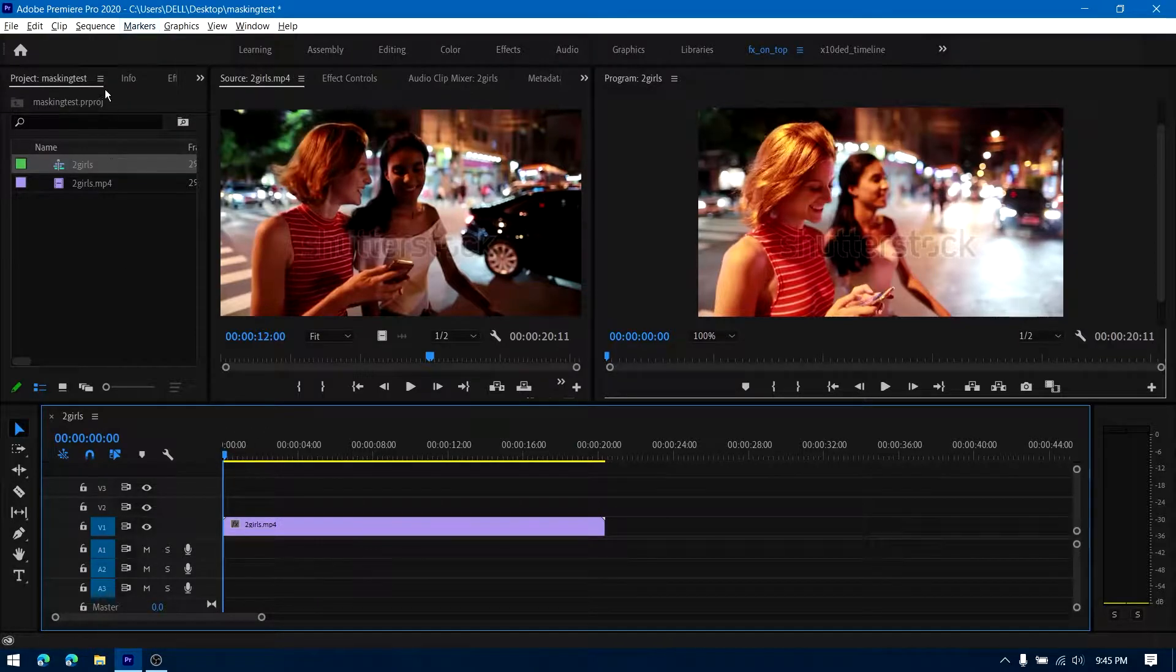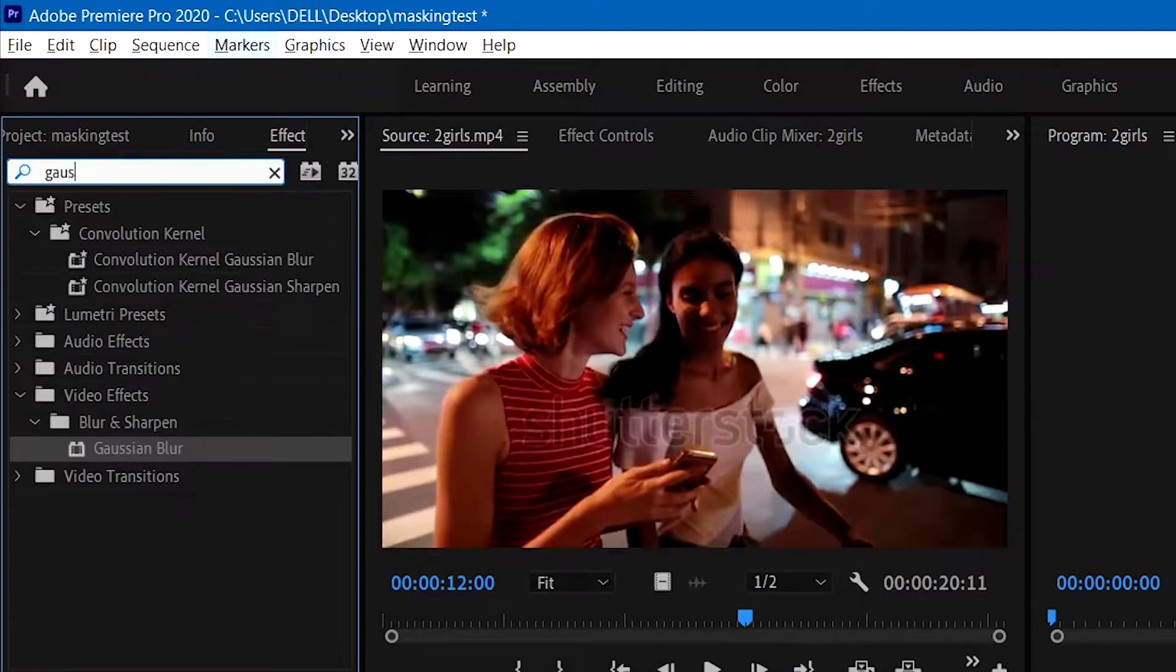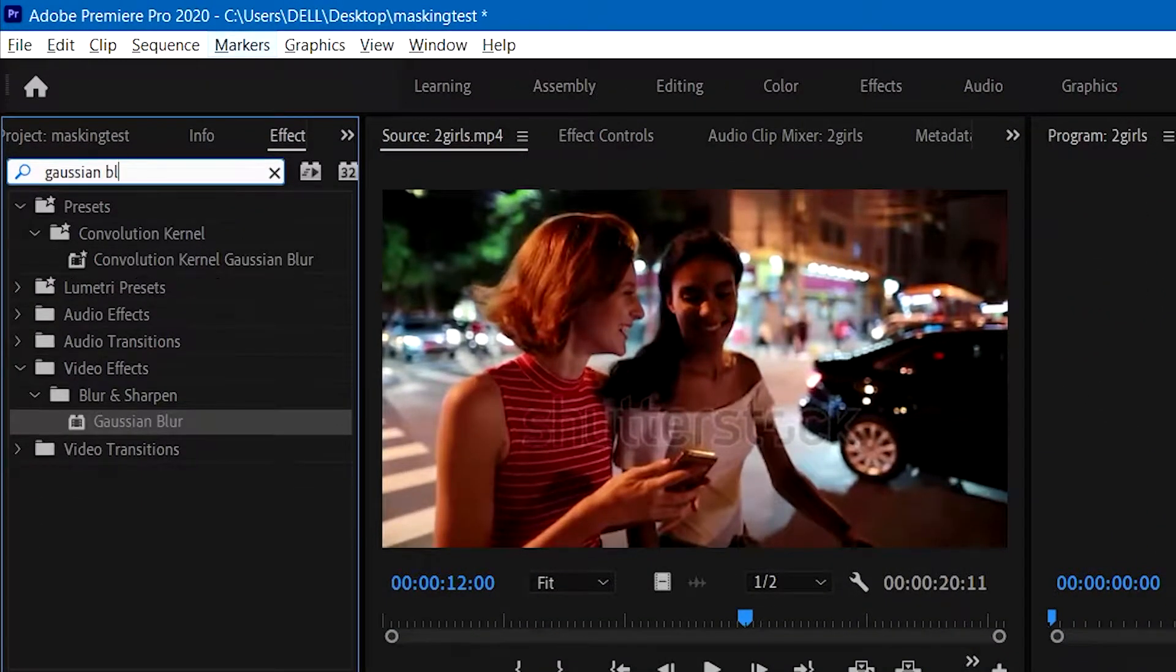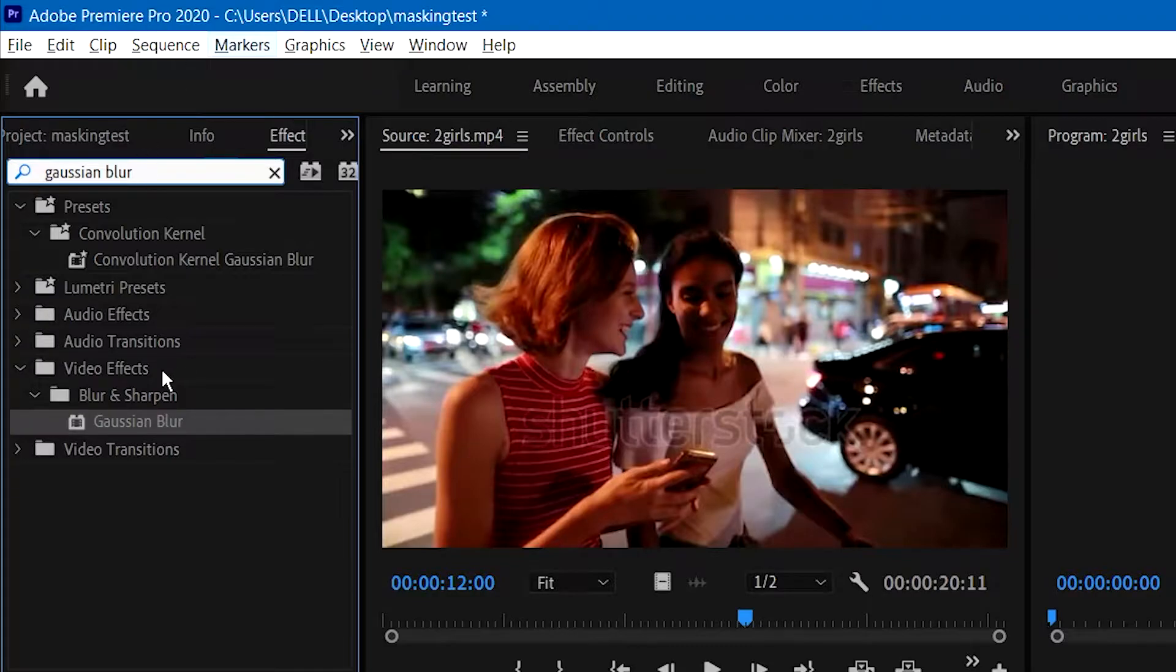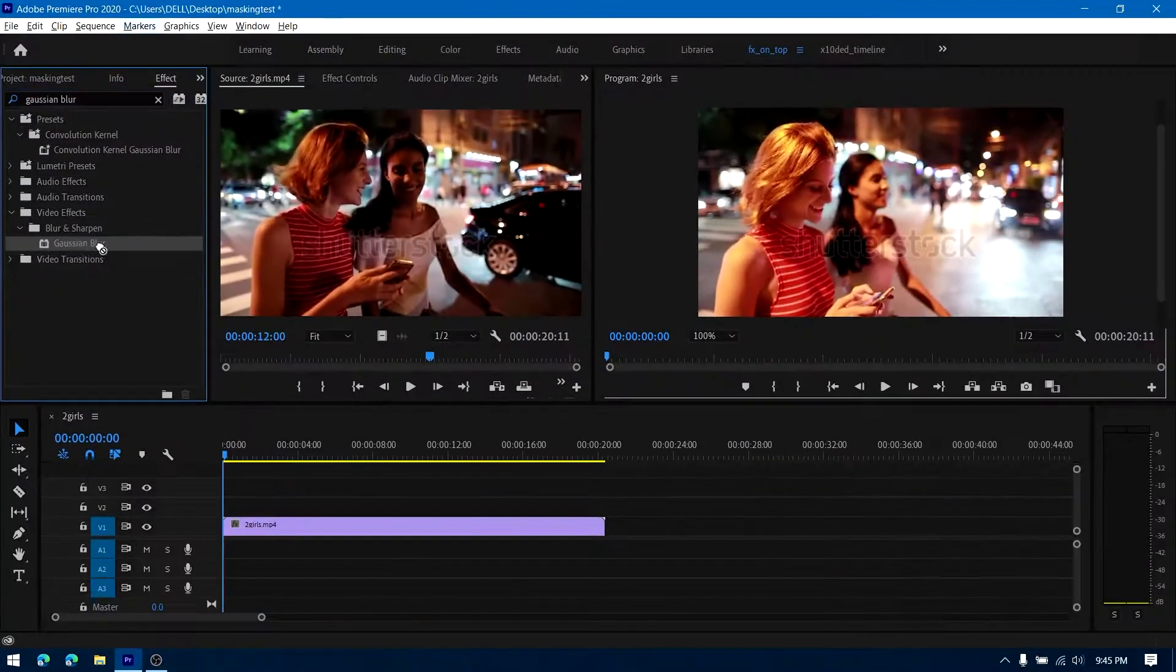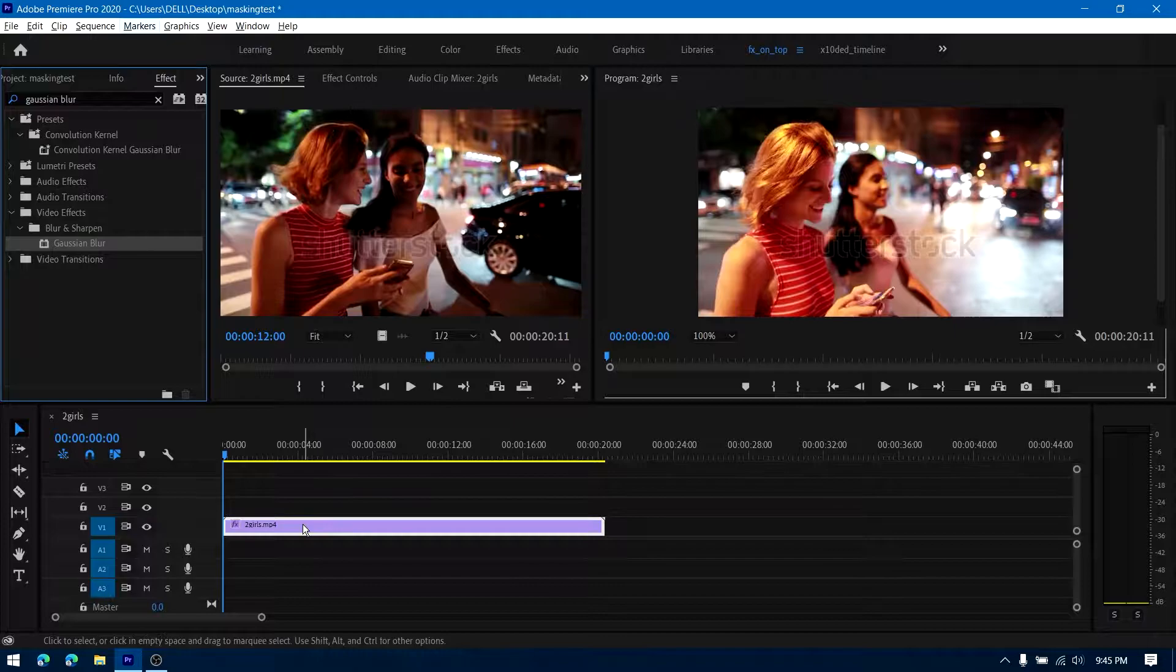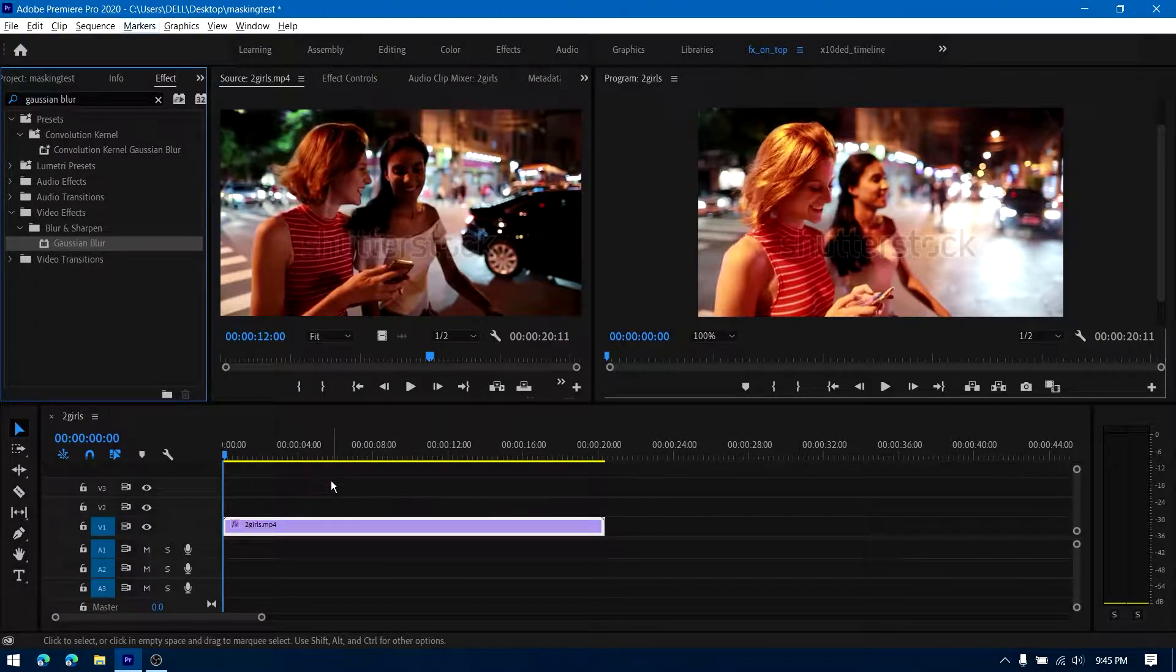Go to the effects panel and search for Gaussian blur, mosaic, or any other filter you think would work for your project. The trick remains the same, but the choice is up to you.